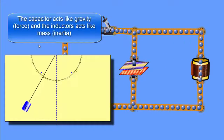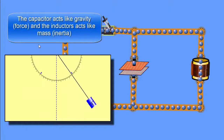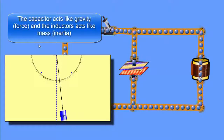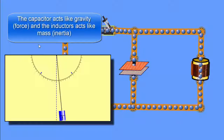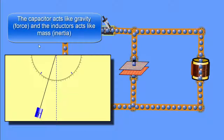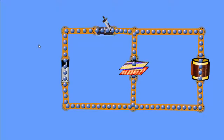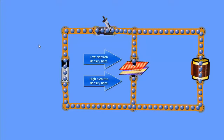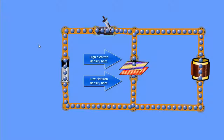A pendulum takes potential energy in the form of the height of a mass and converts it into kinetic energy while the mass is falling. The mass actually moves past the lowest height it can be at, and because the mass has inertia it moves back up. So a pendulum is constantly converting potential energy into kinetic energy and back again, giving it this back and forth motion. The LC circuit is basically doing a very similar thing, just using electrons, charge, and magnetic fields instead of masses and height.